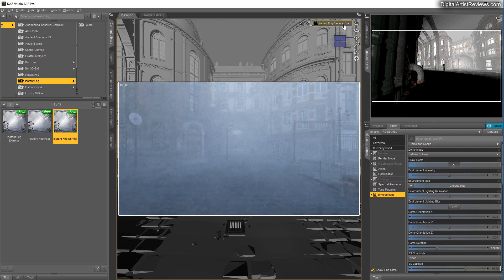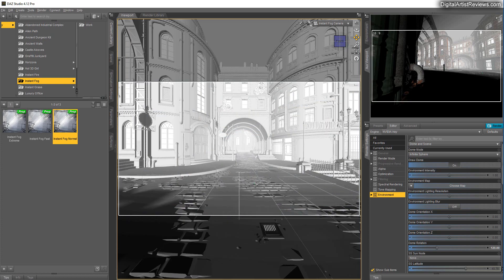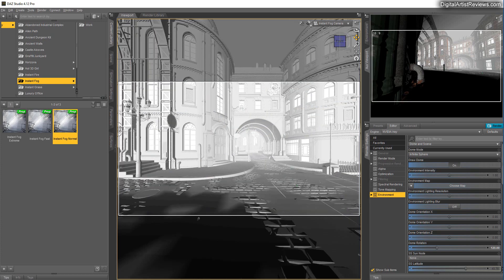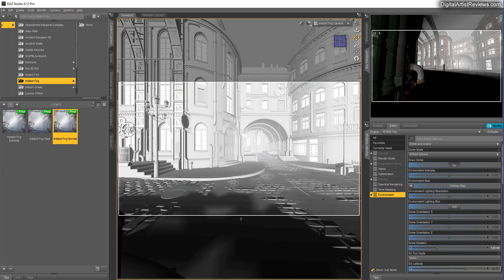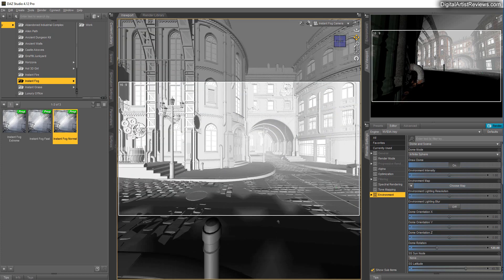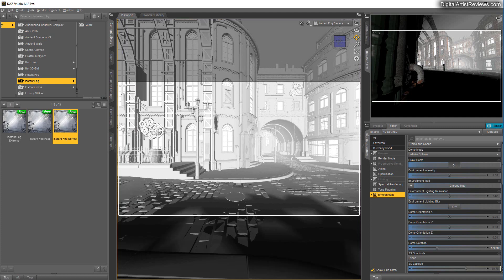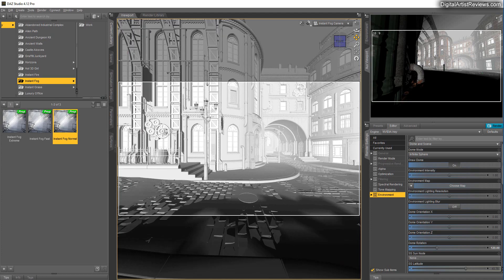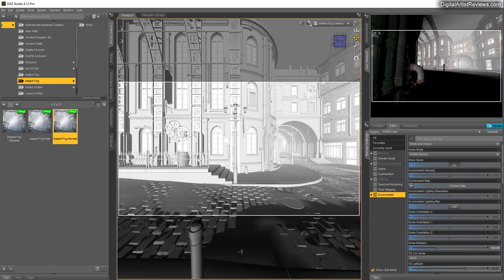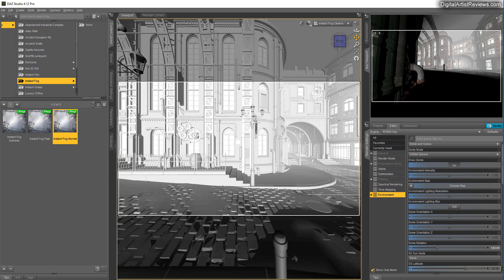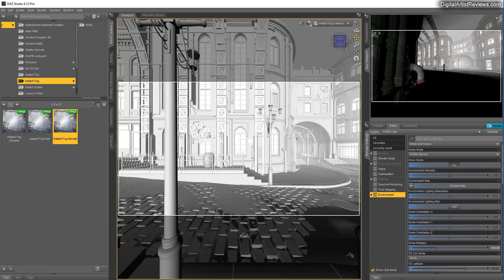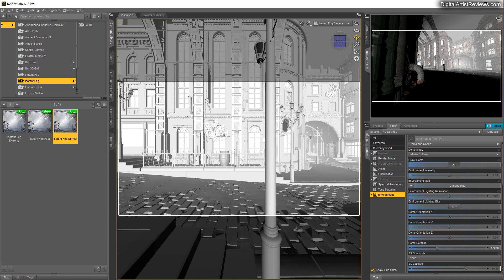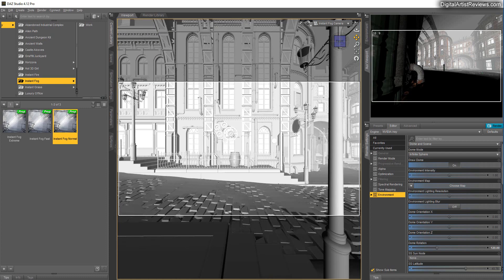So you have this instant fog camera. And basically, just as with the other camera, items that are closer to the camera, like this wall here on the left, these items would naturally be less intense.